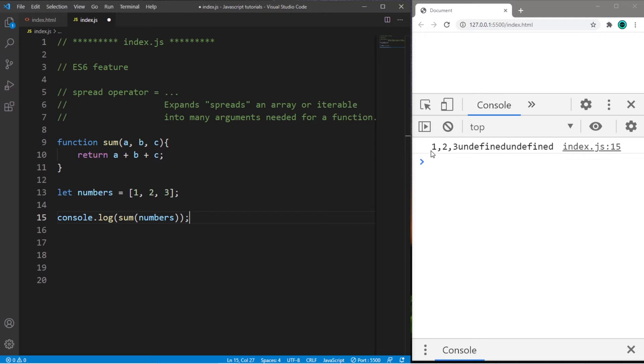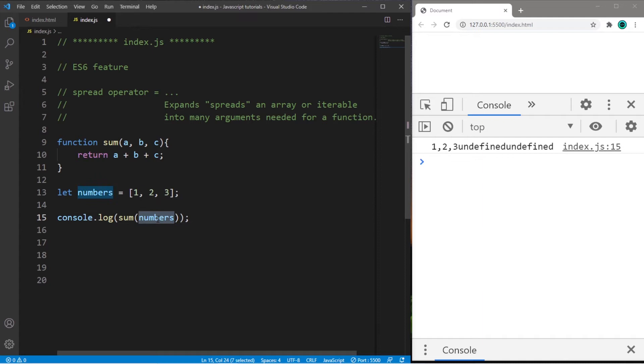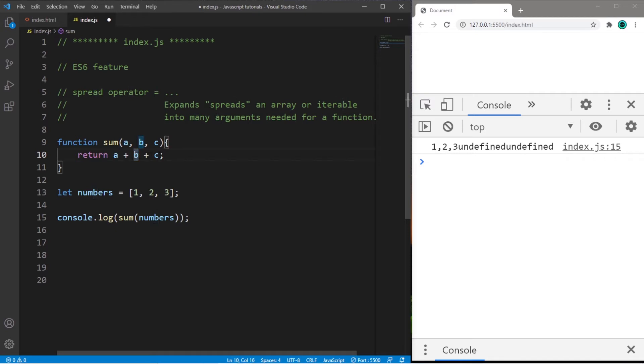So we have 1, 2, 3, undefined, undefined. So by passing in this array of numbers, this array is being stored within parameter a. Then we're adding our array plus b, which is undefined, plus c, which is undefined. That's why you see this here.